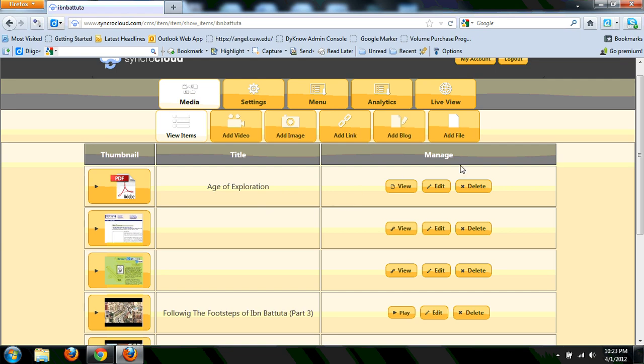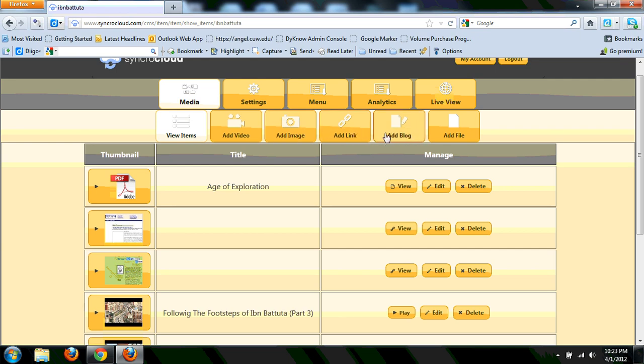So that's one of the things you'll notice is that when you go to add a file, for example, you can add a video, add an image, add a hyperlink or add links to websites, add a blog. SyncroCloud does enable you to do some writing in here, it does have a very small blogging platform for you to use, and another one to add a file.